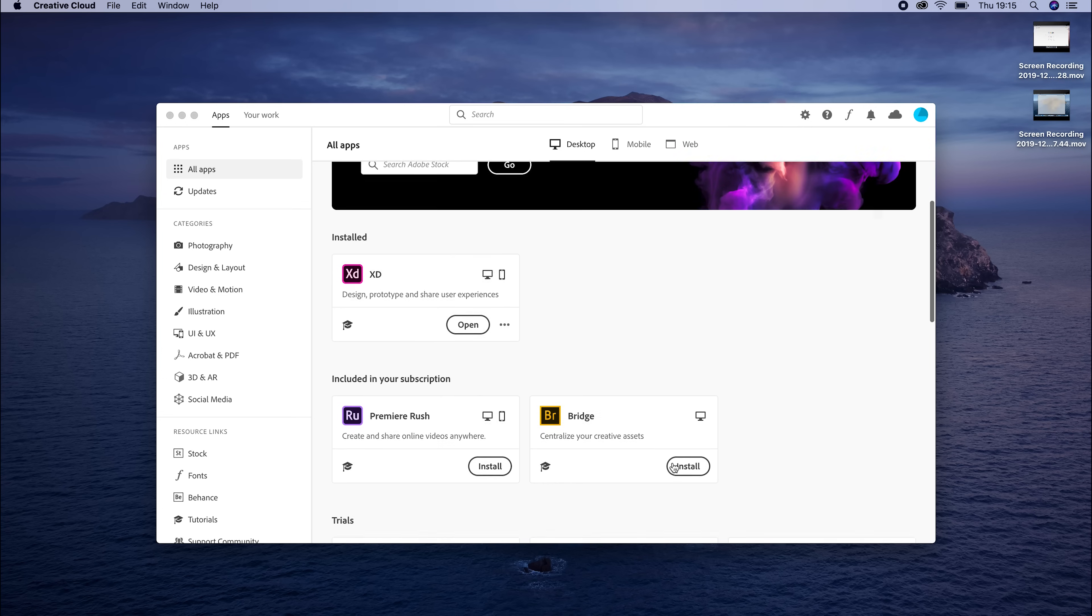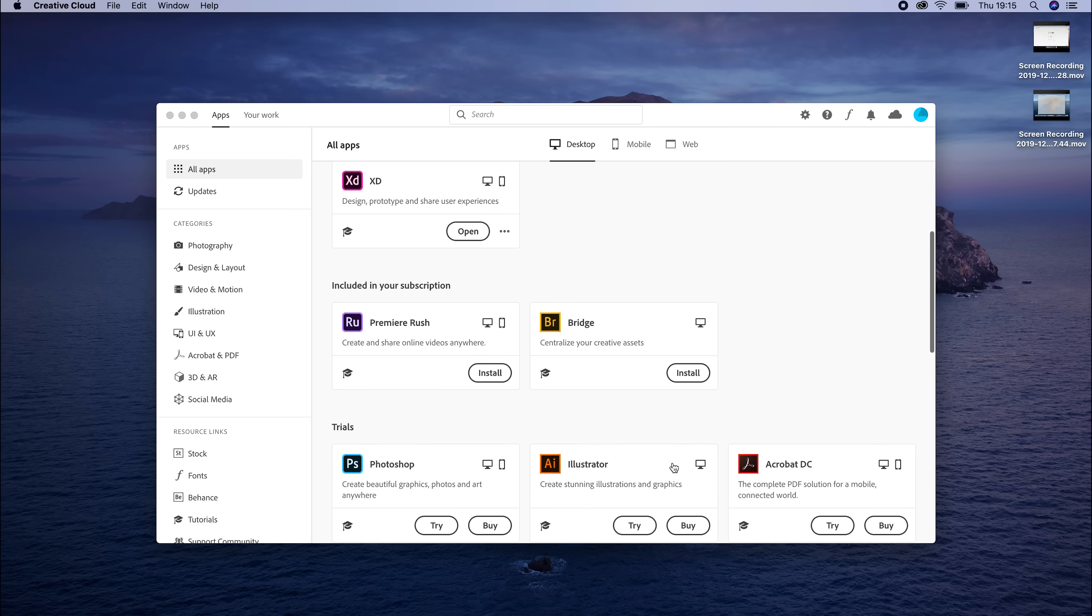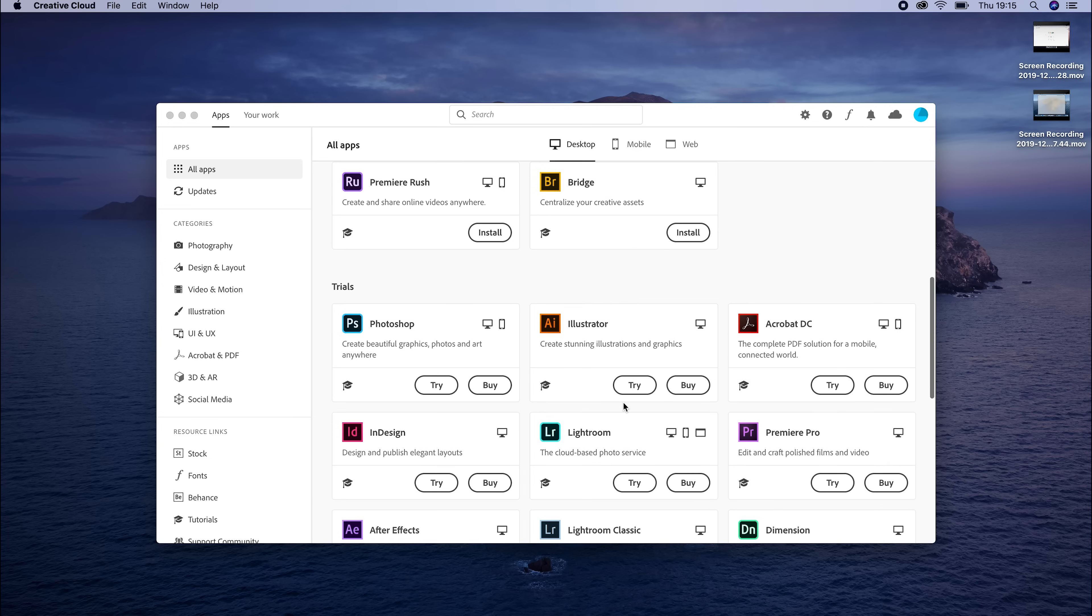Inside the Creative Cloud app, you'll see you have access to all the different apps available from Adobe. Head down to Photoshop and click on Download.